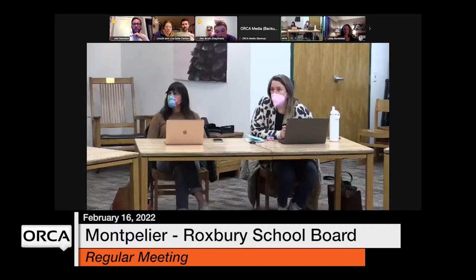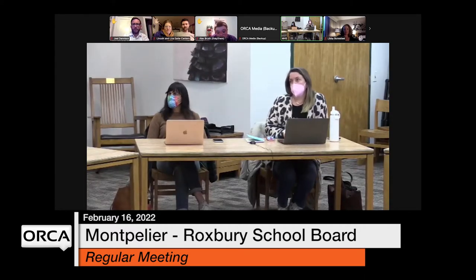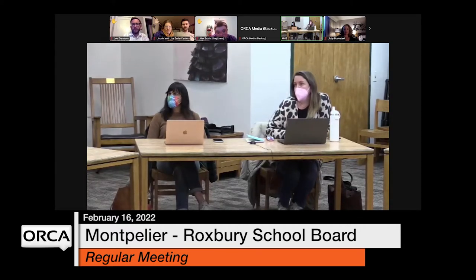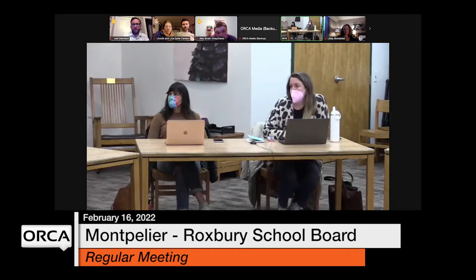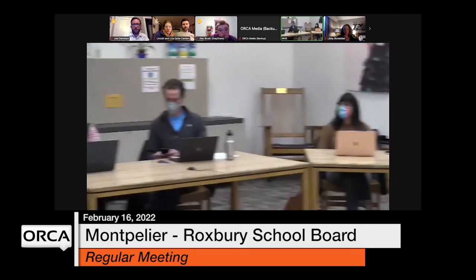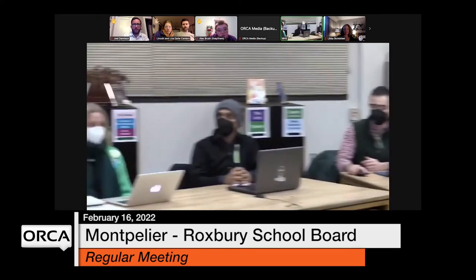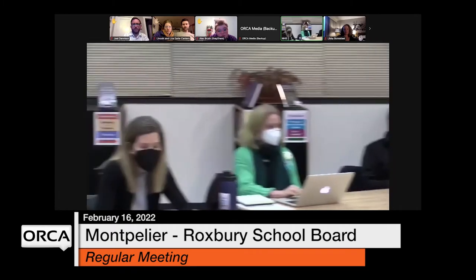All right, let's start with Joel — actually, should we start with Jill? Jill, do you want to read first? Sure. I'm reading comments that were just sent to us at the board by Jolinda Burton to the MRPS school board.